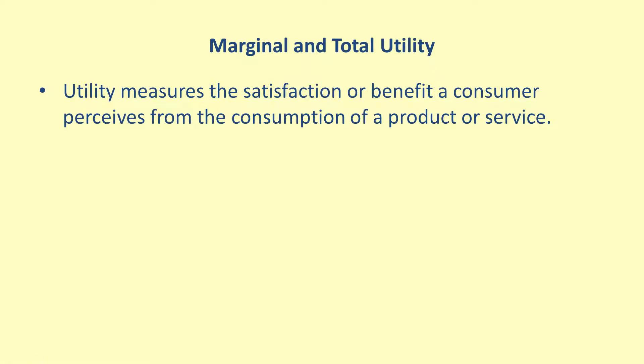Utility is a concept used by economists to help explain the decisions made by consumers. The basic idea is that utility measures the amount of satisfaction or benefit a consumer receives by purchasing a product or service.